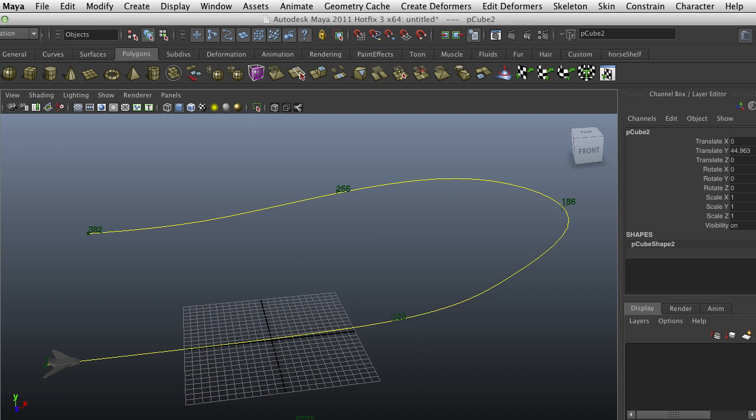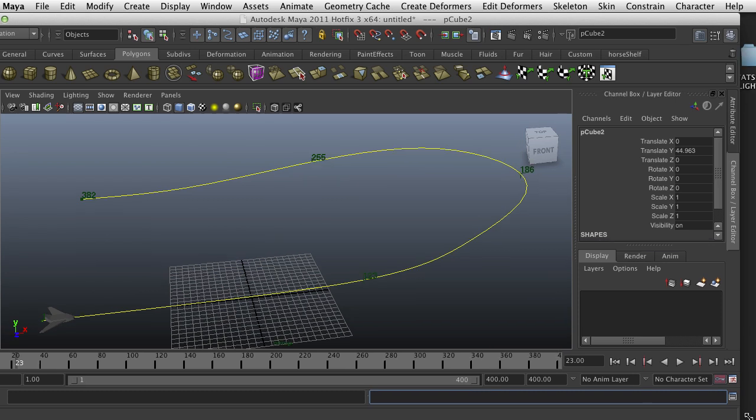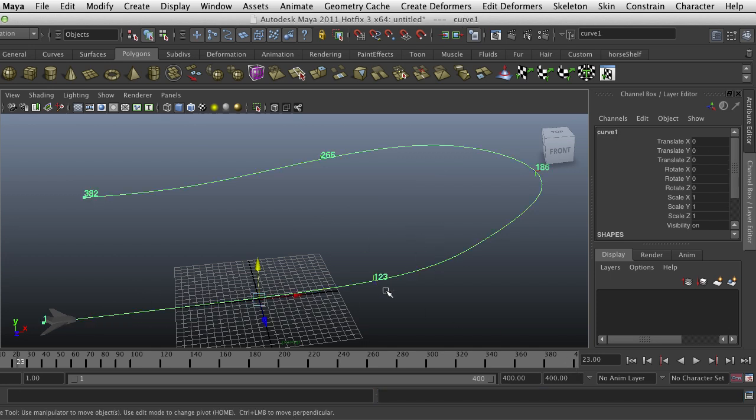Hey, here we are in Maya. In this tutorial we want to take a look at animation curves or paths and attaching an object to an animation path. An animation path is nothing more than a CV curve.